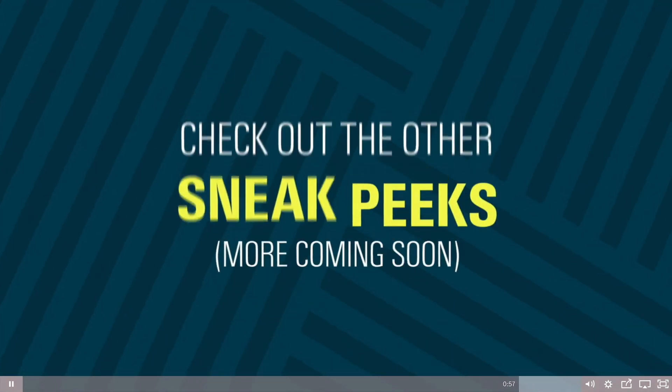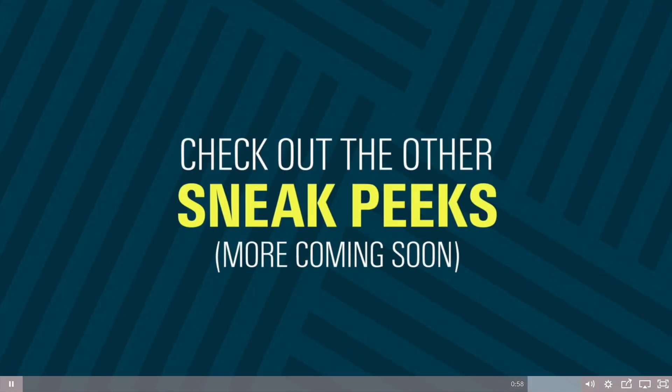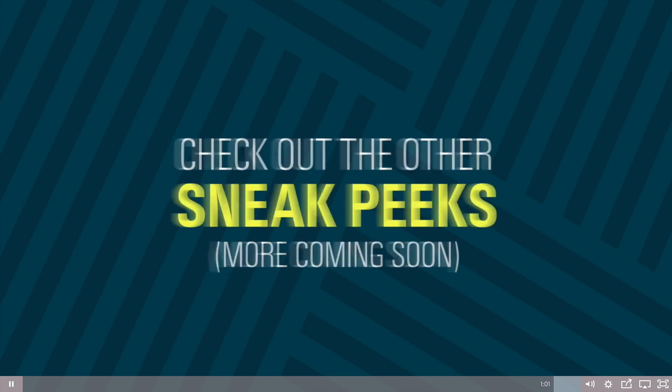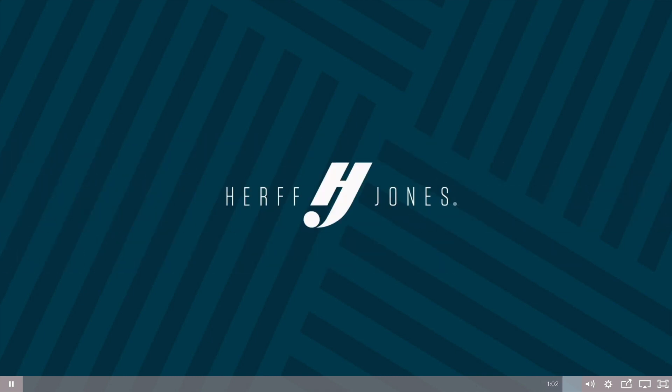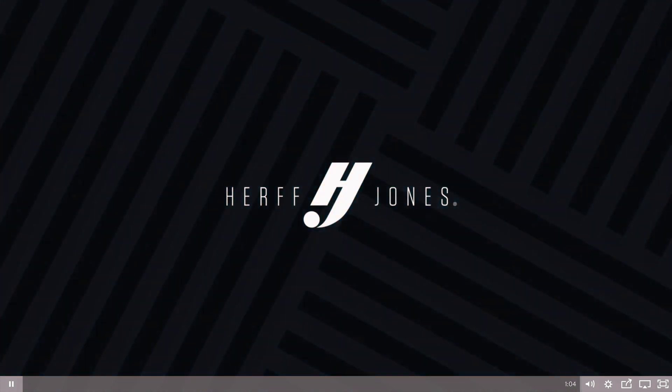Those are a few more of the things you can expect from the redesigned eDesign launching this spring. Check out the previous sneak peek videos if you missed them, and stay tuned for more updates in the coming weeks. Now again, these videos are available on our website. You may have already seen them, but I just want to highlight it here.